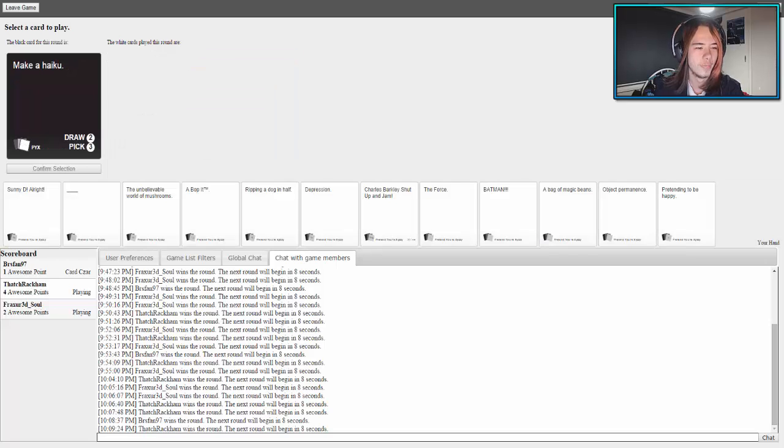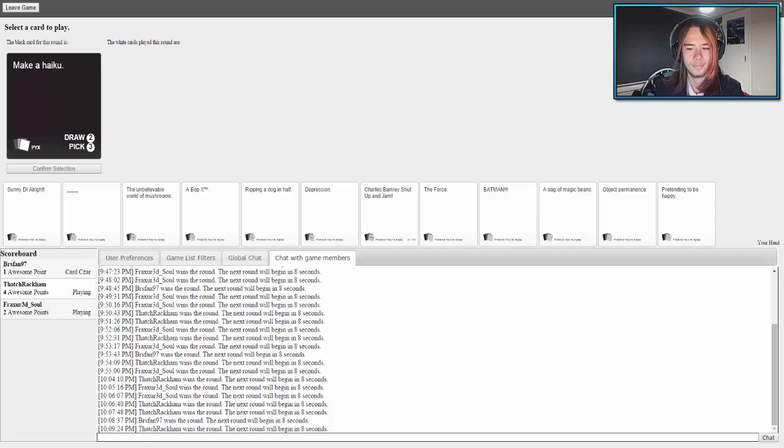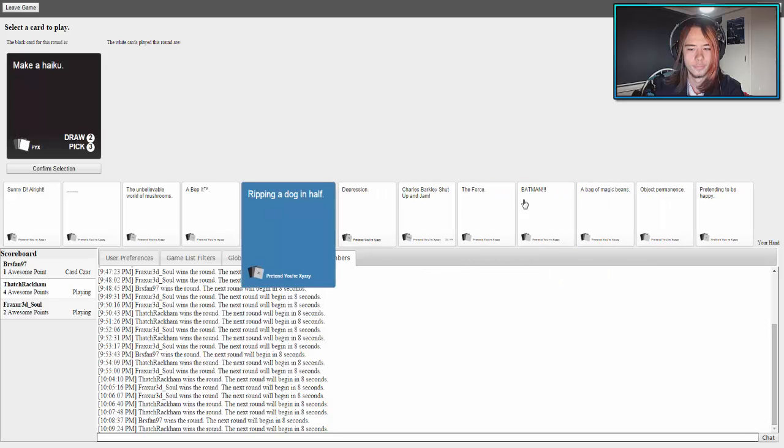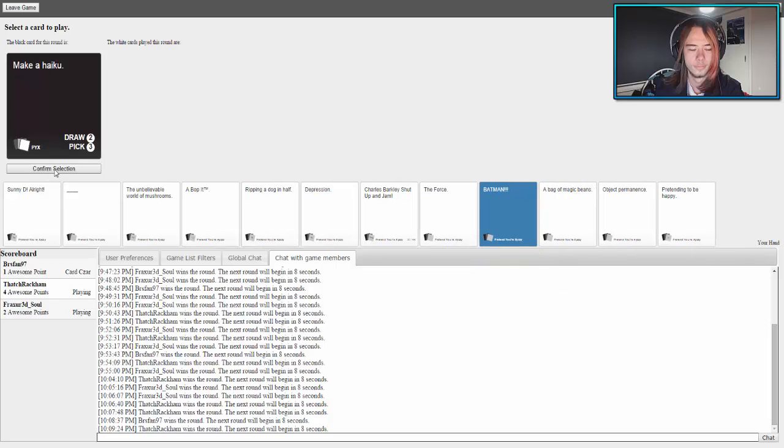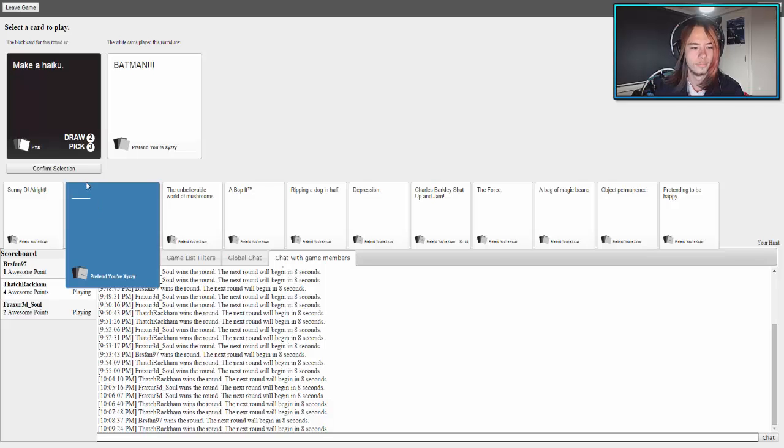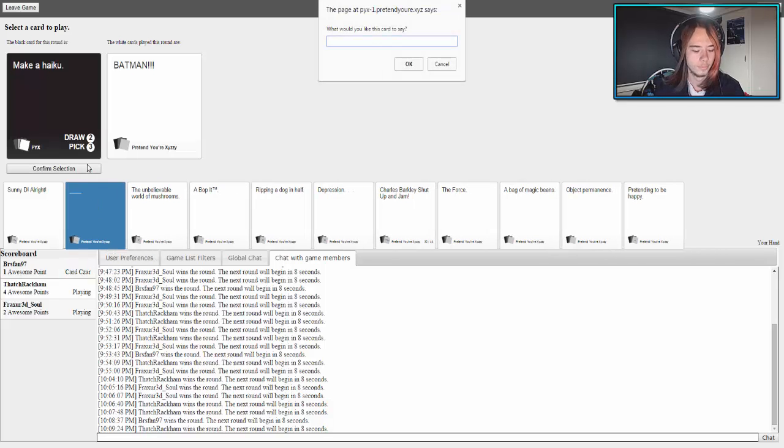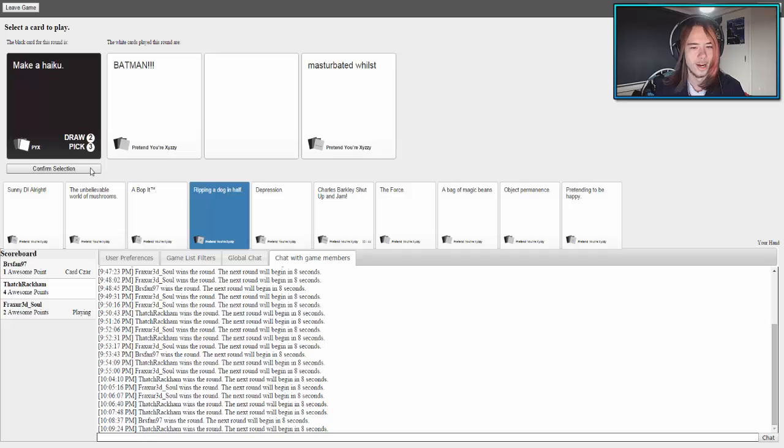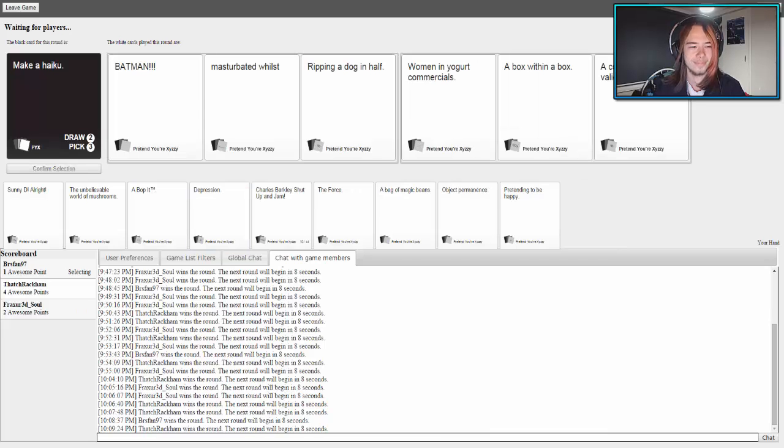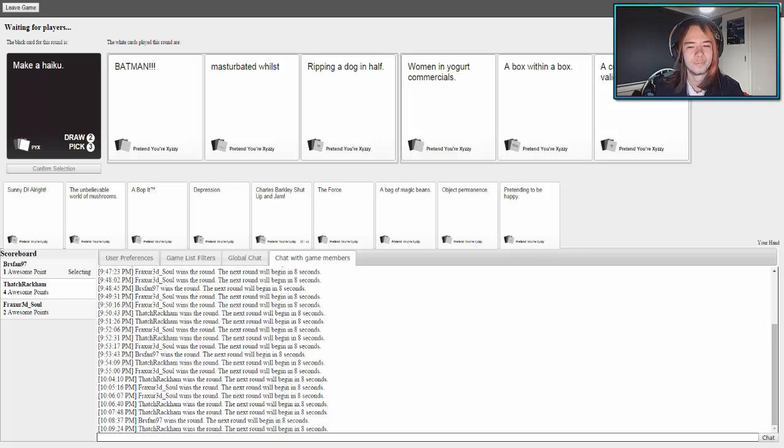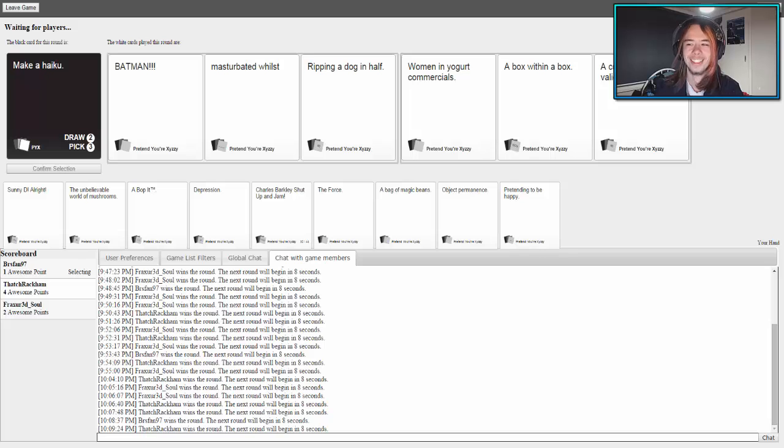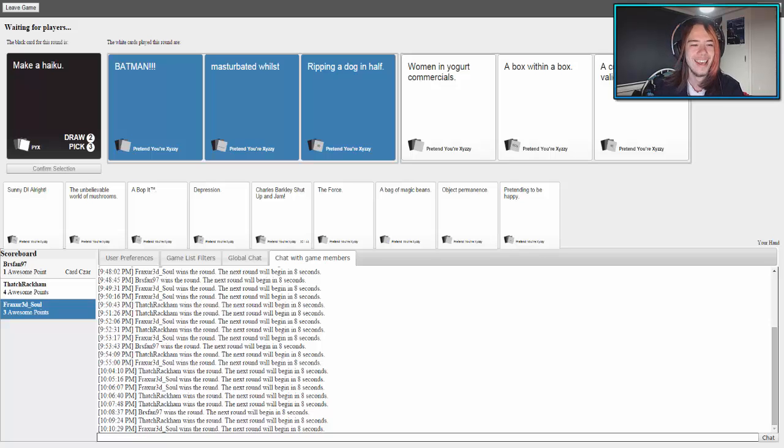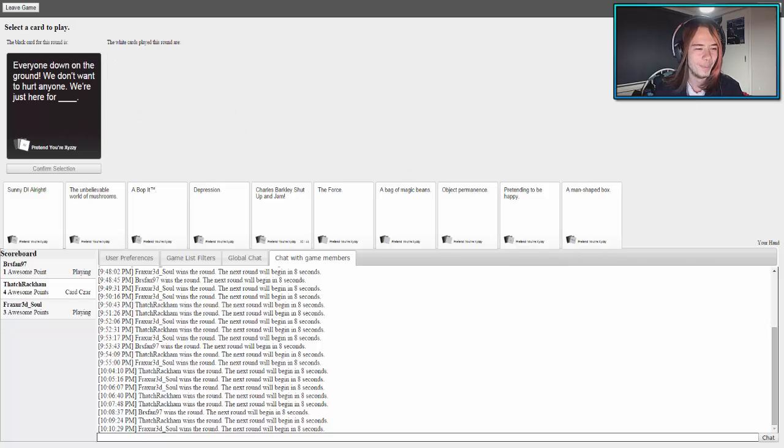Make a haiku. Oh god, I hate these. It's pretty much throw three cards away. I've got a Pokemon theme one. I have no idea, I just threw cards away. A woman in a yogurt commercial, a box within a box, a constant need for validation. That's fucking drama. Grandma. Batman must have had whilst ripping a dog in half. That's just words to live by, guys.